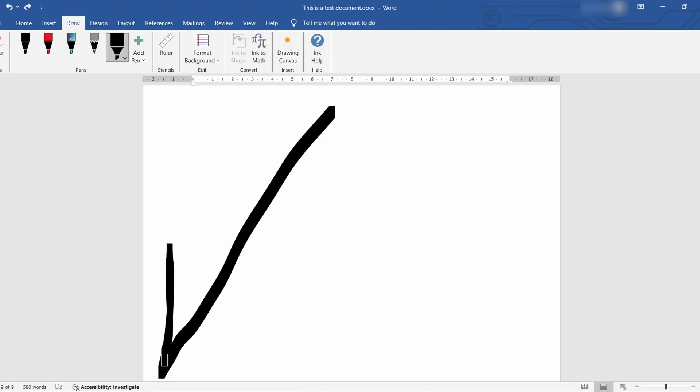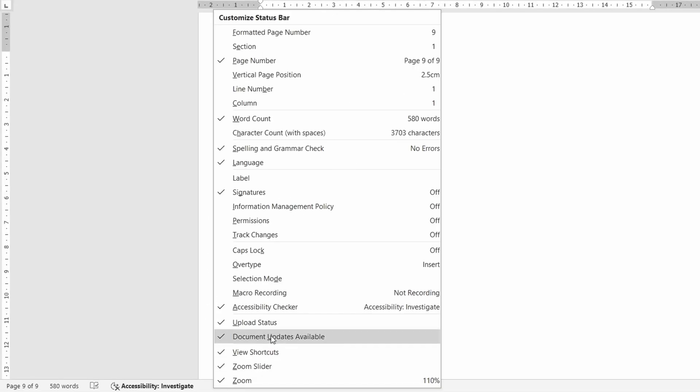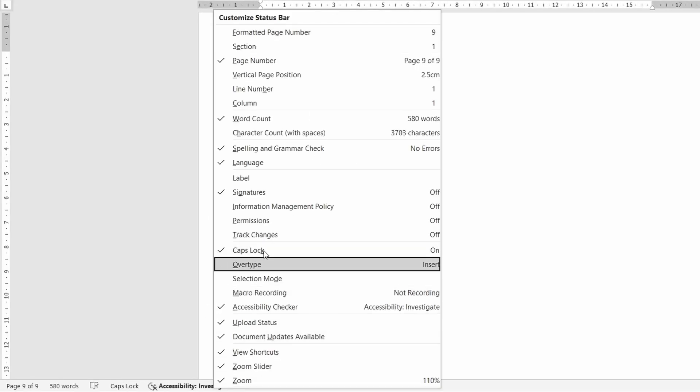And finally number six the status bar. Right click on the status bar at the bottom of your document. This will allow you to customize what shows up here to your liking by checking a tick next to the various options.